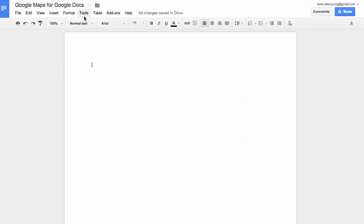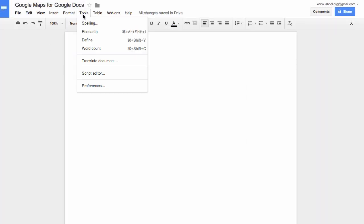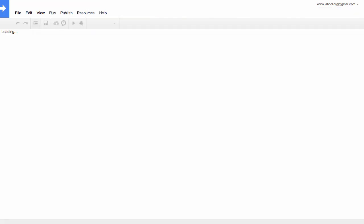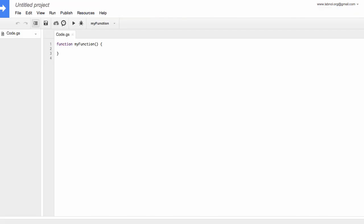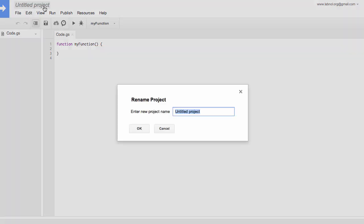Next we'll go to Tools, Script Editor to open the script editor where we'll actually write the code for the Google Docs add-on. Now give this script some name, maybe Google Maps add-on, and this will become the name of our Google Docs add-on as well.